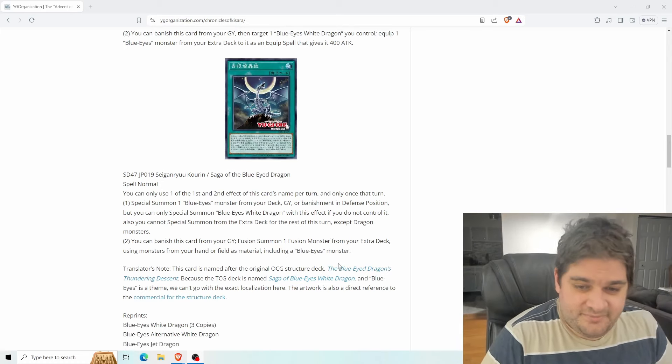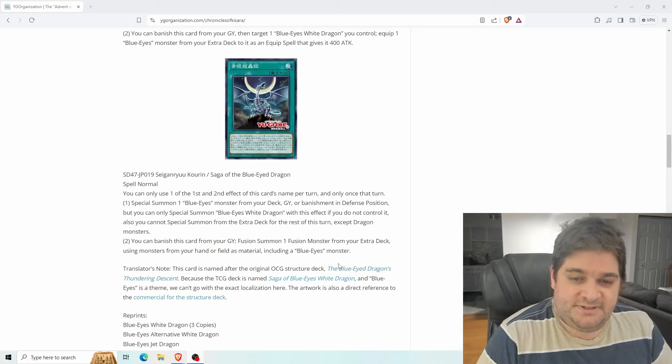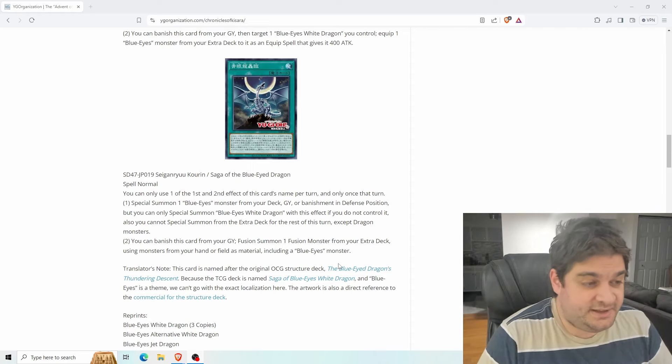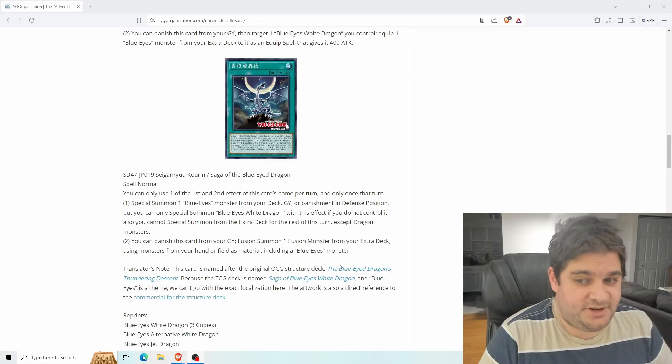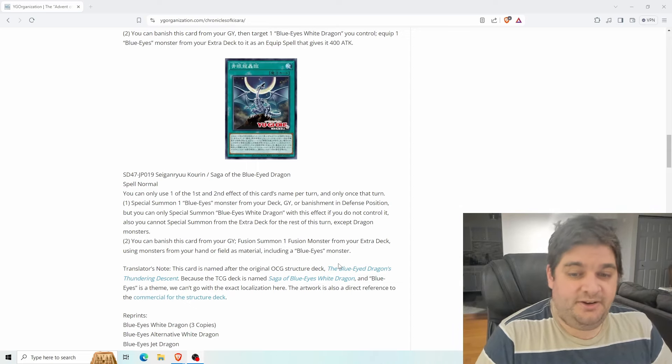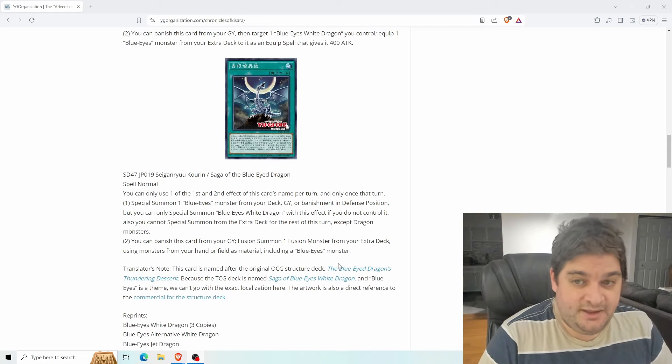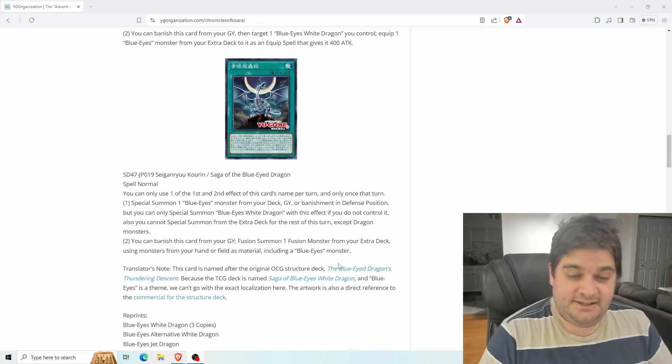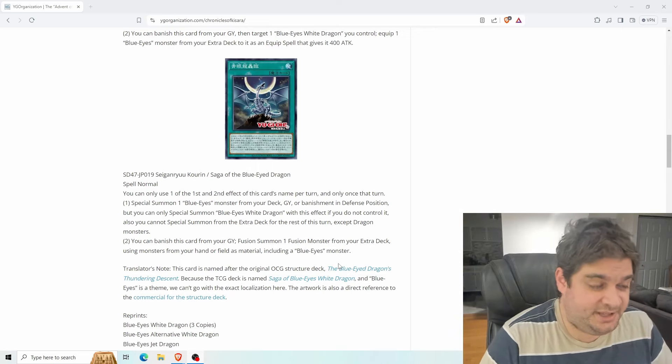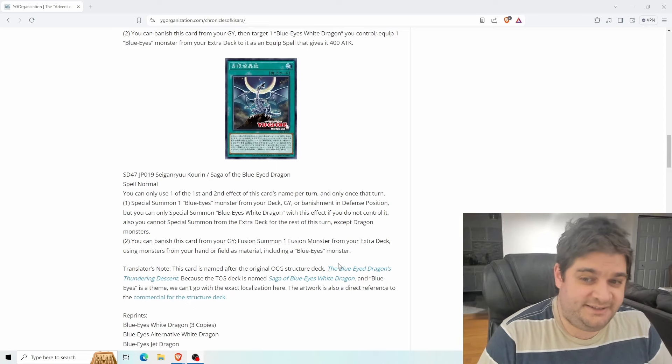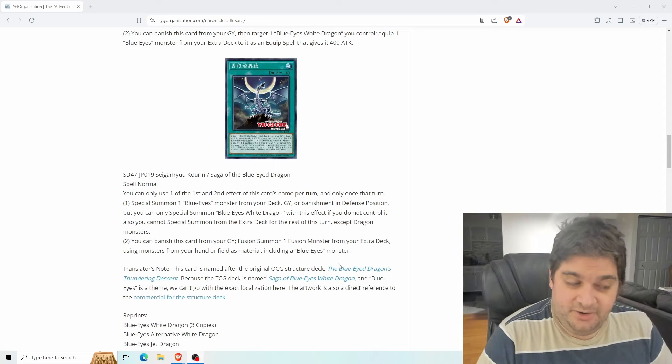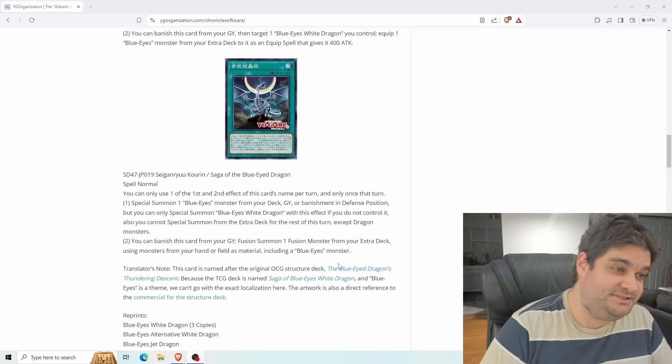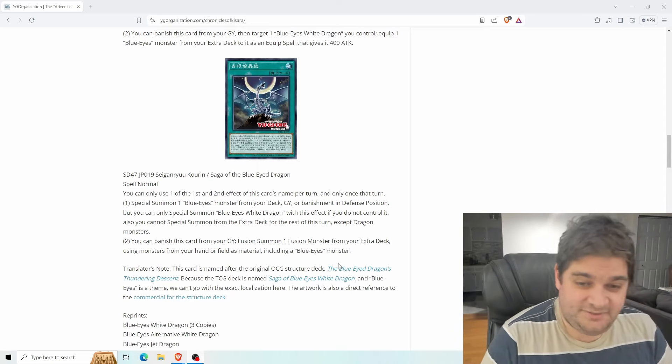Alright. Saga of the blue eyed dragon. You can only use the first and second effect of this card's name once per turn, only once that turn. One: special summon one blue eyes monster from your deck graveyard or banishment in defense position. But you can only special summon blue eyes white dragon with this effect if you do not already control blue eyes white dragon. Also, you cannot special summon from the extra deck for the rest of the turn except dragon monsters. That is galaxy expedition, but you can search it. You can search galaxy expedition too, but that's what makes it so good. So it's a searchable galaxy expedition for blue eyes. That means that you're just going to get jet dragon, like always. You're just always going to use this to get jet dragon. And that's fantastic. Being able to special summon jet dragon from your deck is insane. Ten out of ten.